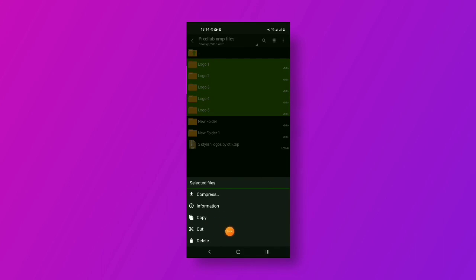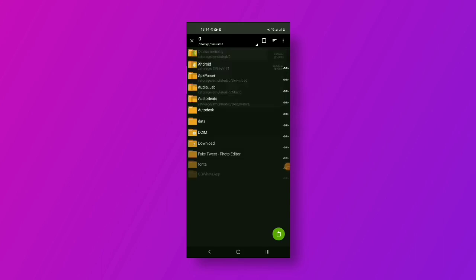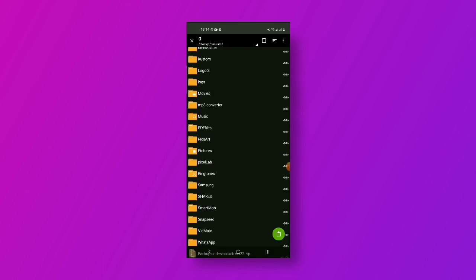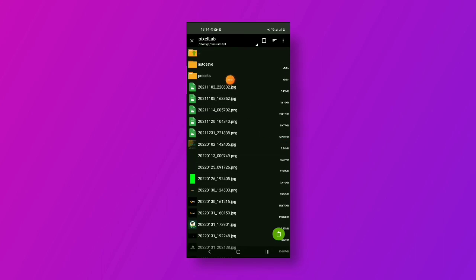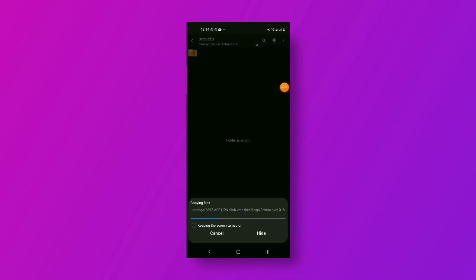You can copy the file. Then you can select the internal storage. You can also press the card button if you want. You can press the icon to make a new file to create a folder.